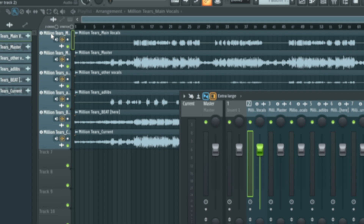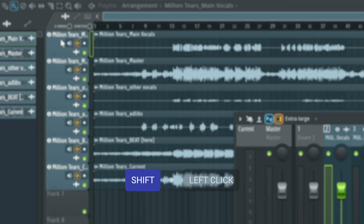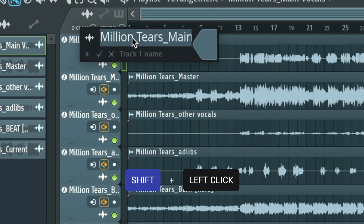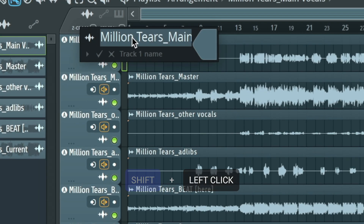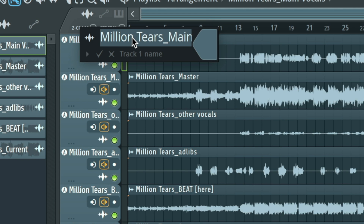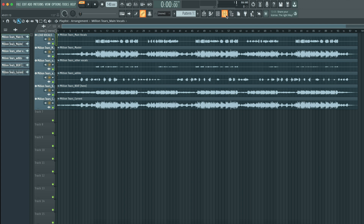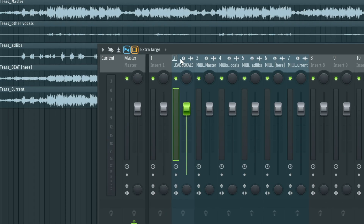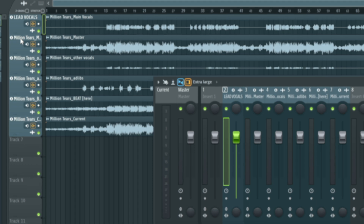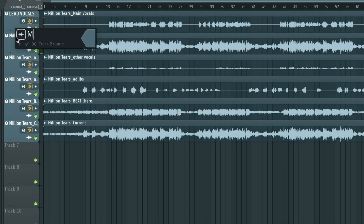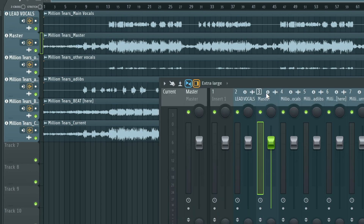This is also very useful when it comes to labeling tracks. For example, if I select this header — hold Shift and left-click — it's going to give you the option to rename this track. Let's say I want to rename this to 'lead vocals.' If I look in the mixer, it now says 'lead vocals.' So everything that I rename is going to automatically rename within the mixer, which saves so much time.